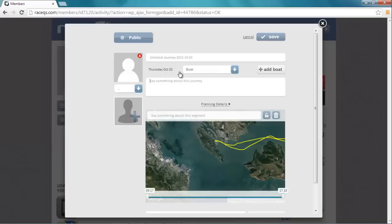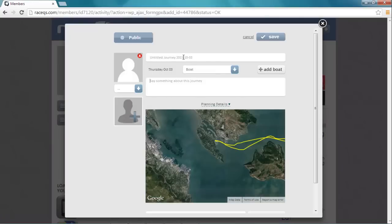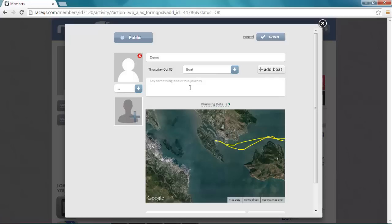When your track opens, you can put in some information about it. Give it a name to distinguish it from your other tracks and say something about it.